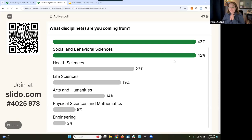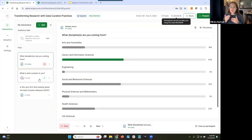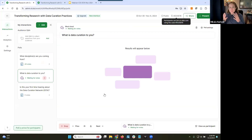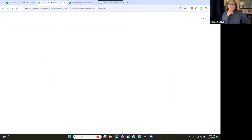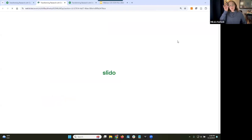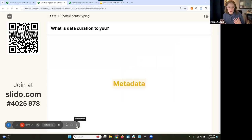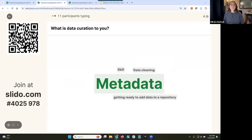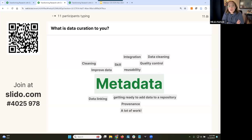We're going to slowly transition to our next get-to-know-you question: what is data curation to you? This is a free text response and we are creating a word cloud, so we recommend a few words or maybe a phrase. Metadata, getting ready to add data to our pot, the data publication process — love that. A lot of work, so relatable. Someone wrote 'toward the future' — I love that. Adding value, vital, time consuming, preserving and archiving data.